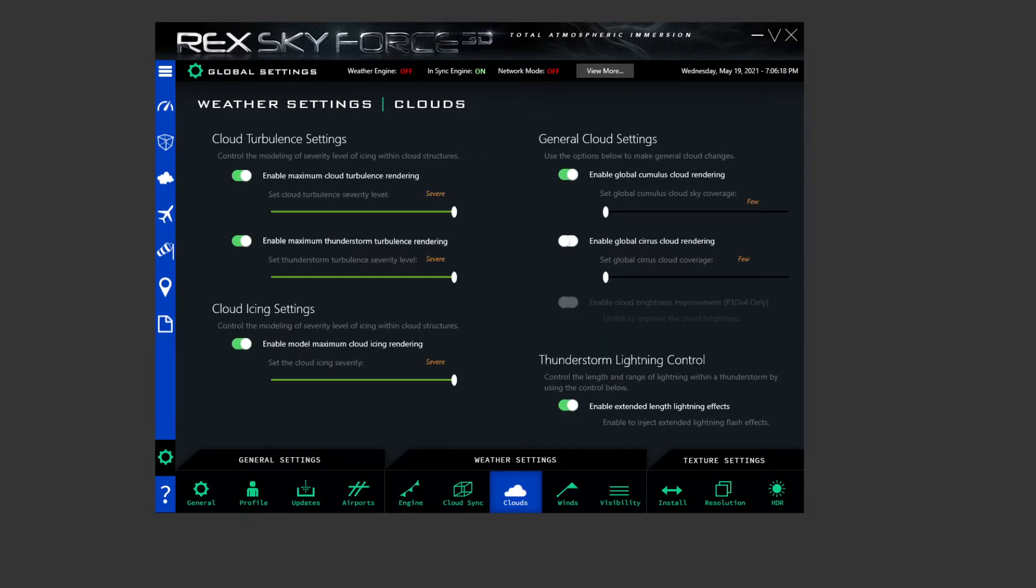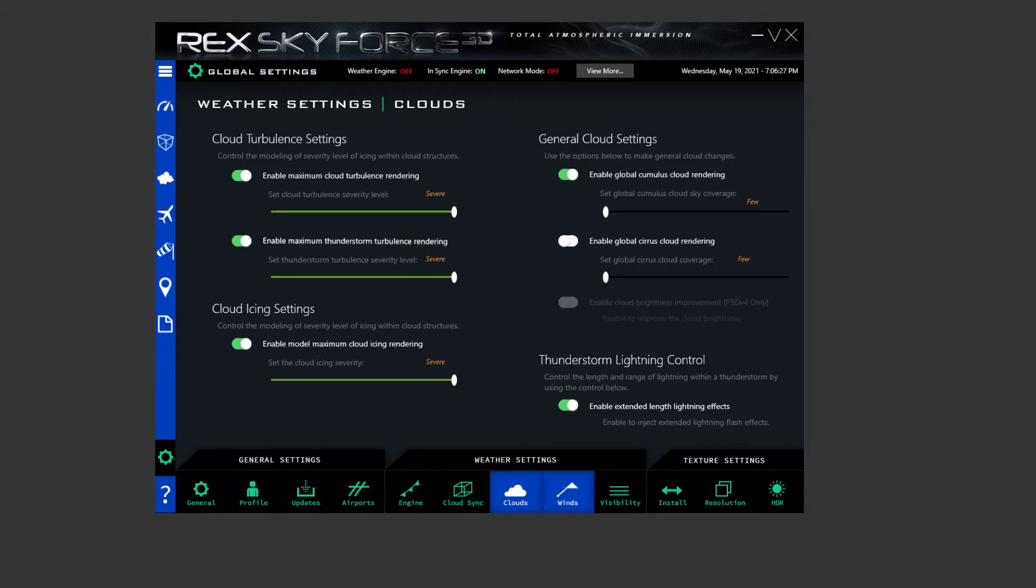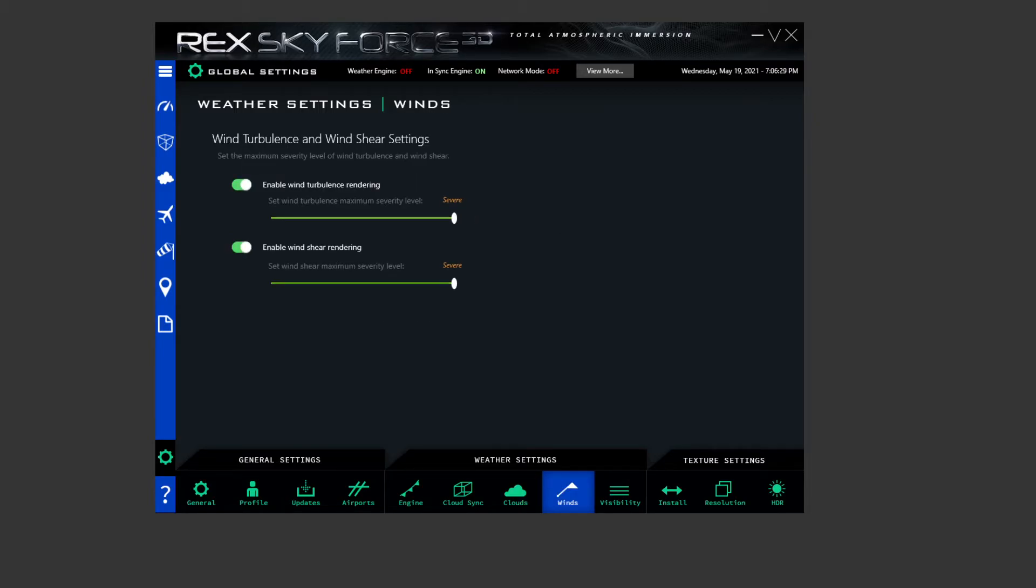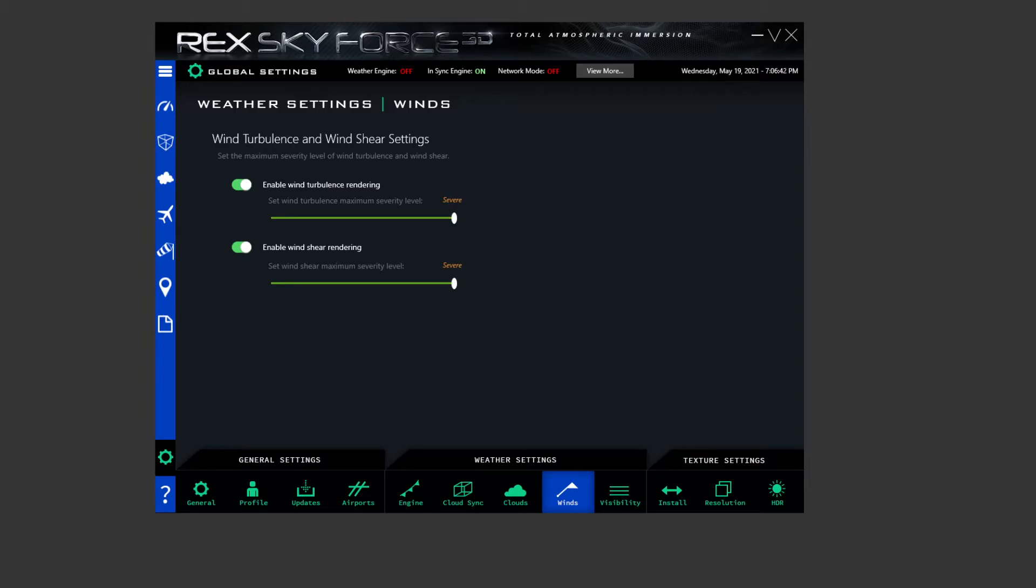Coming over to clouds then. These are as default out of the box. I don't think I've changed any of these settings. So these are just how they are, you know, cloud turbulence settings, etc., just default REX. Coming over to wind turbulence and wind shear settings, these are all set to default. I haven't touched any of these. Again, because the weather engine isn't on, these really don't get affected. You could effectively turn those off, it doesn't really matter.